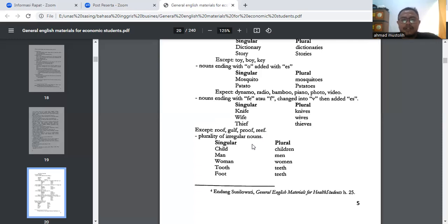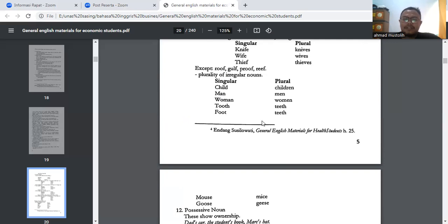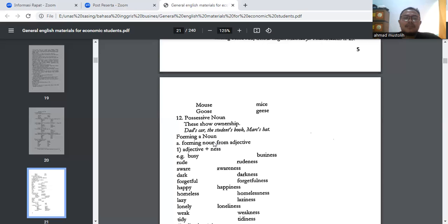And then, plurality of irregular nouns. Ada kata benda yang bentuk jamaknya tidak ditambahkan S. Contohnya: child → children; man → men; woman → women; tooth → teeth; mouse → mice; goose → geese. Kemudian ada juga yang disebut possessive noun — contohnya: Dad's car (mobilnya ayah), student's goal, Mark's hat. Biasanya ditambahkan apostrophe dan S ('s).